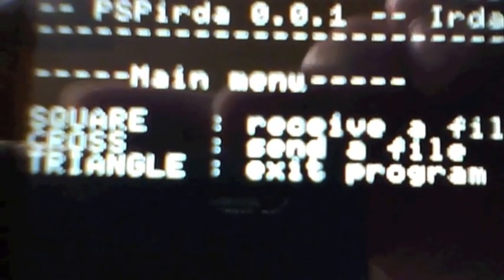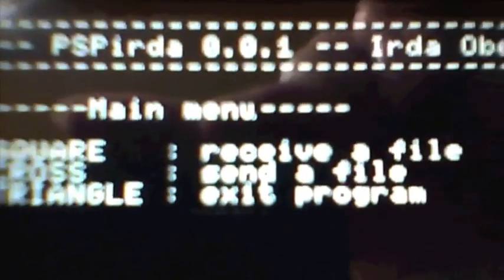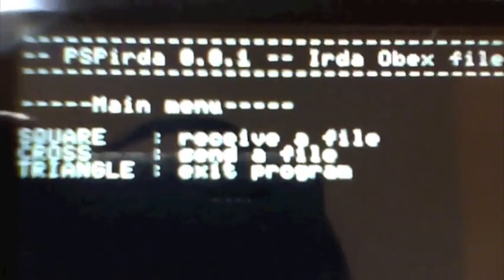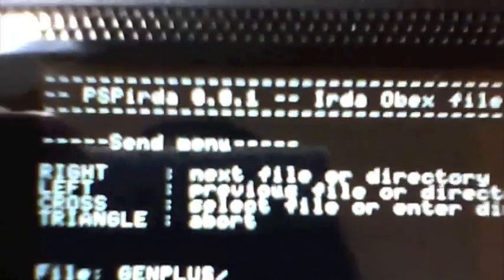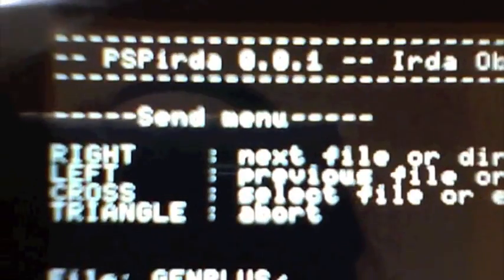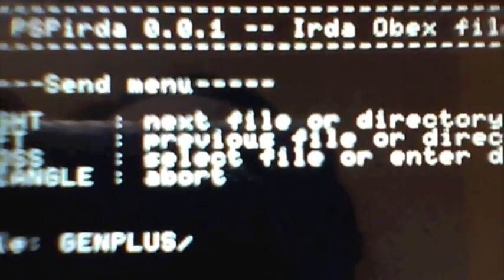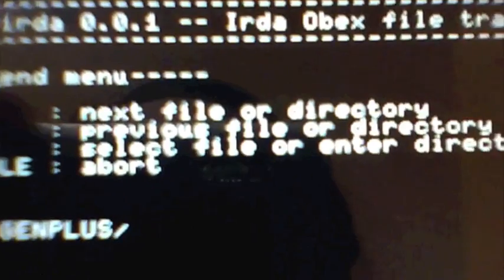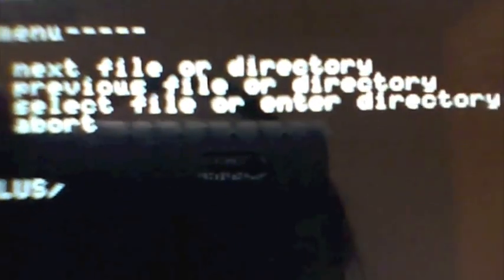It shouldn't take too long to come up and then you'll see instructions on here. Square's to receive a file, crosses to send a file, and triangles to exit the program. So of course we want to send a file, so we want to hit the X. Then we go left or right to choose the next or the previous file or directories. The X is to select that file or the directory, and the triangle is to abort to exit the system.